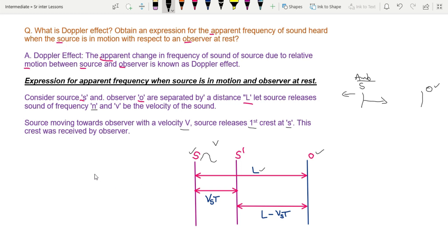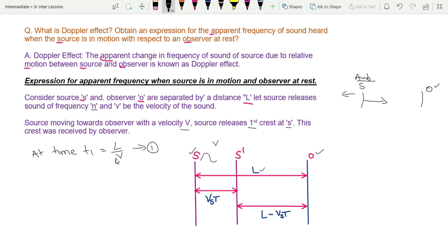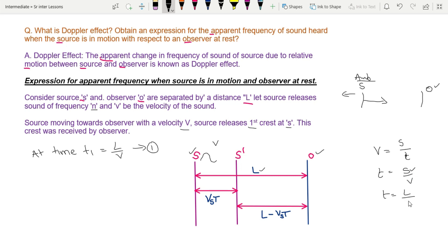The source releases the first crest. After T seconds, at time t1 the first crest is received by the observer. Using the formula: velocity equals displacement divided by time, so time equals displacement divided by velocity. Therefore, t1 = L / V.